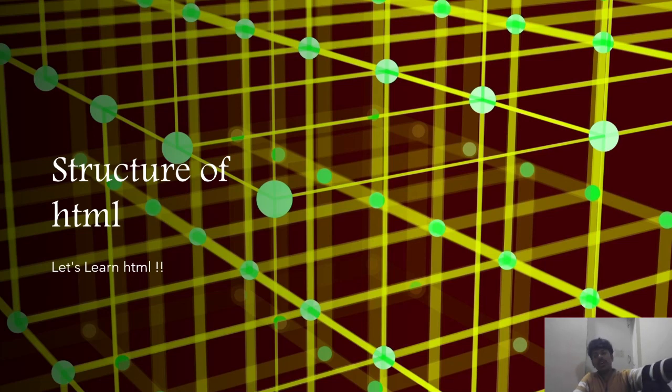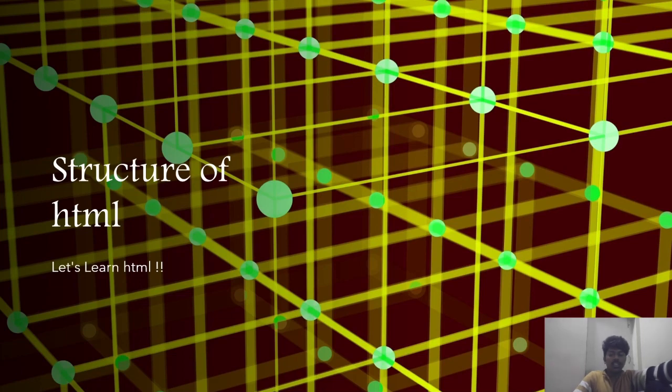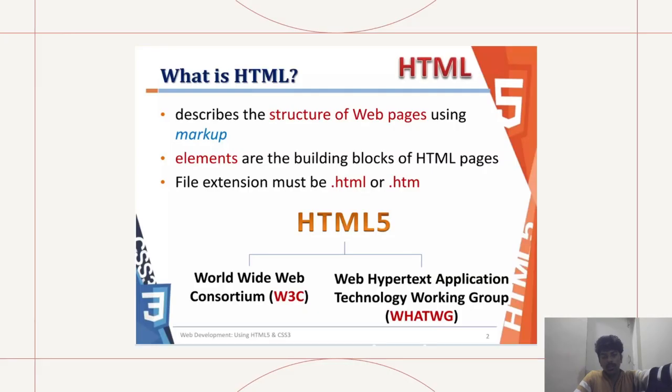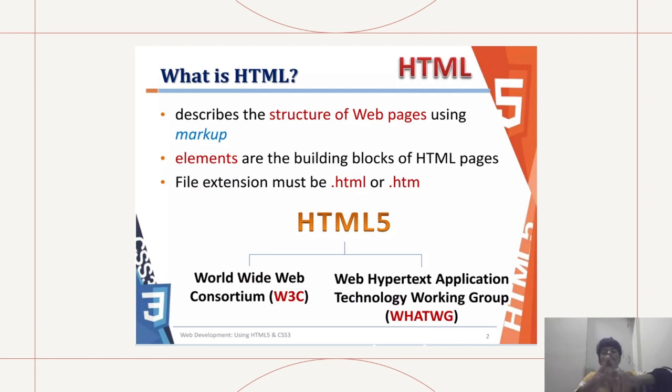Hey, what's up guys! Today we are here to learn the basic structure of HTML. Let's learn HTML. What is HTML? HTML describes the structure of web pages using markup. Elements are the building blocks of HTML pages.